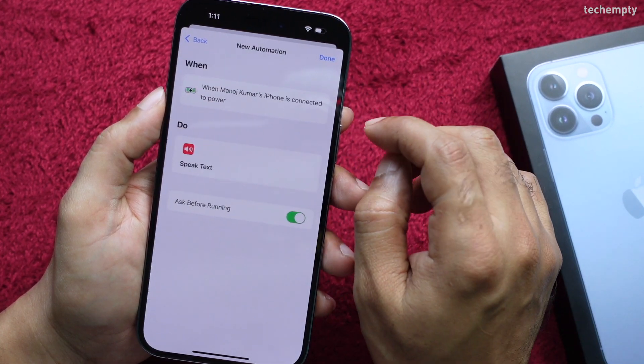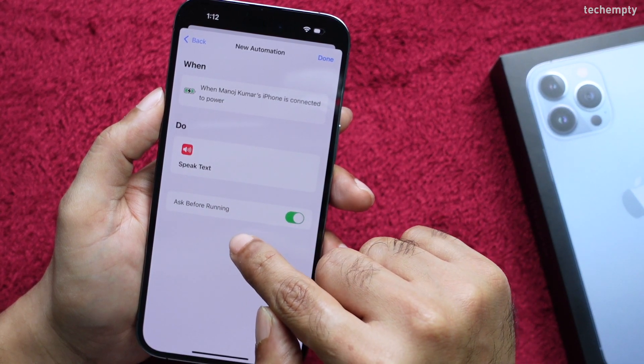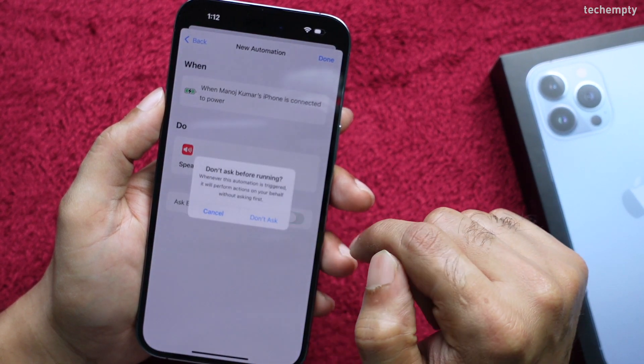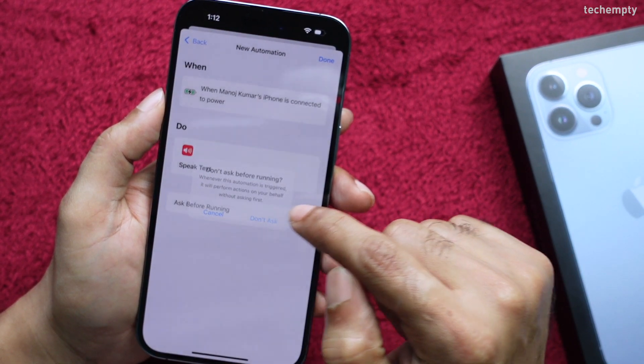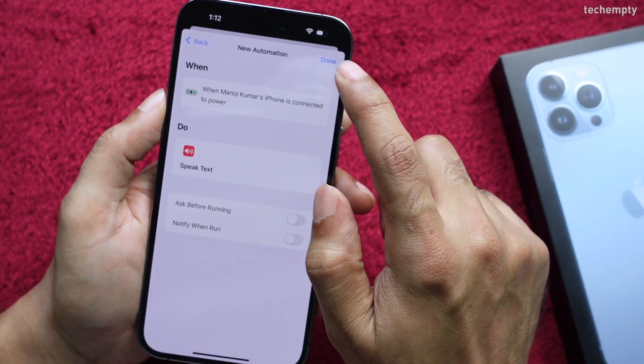Make sure to turn off 'Ask Before Running' to run this automation effectively. Finally, tap on Done.